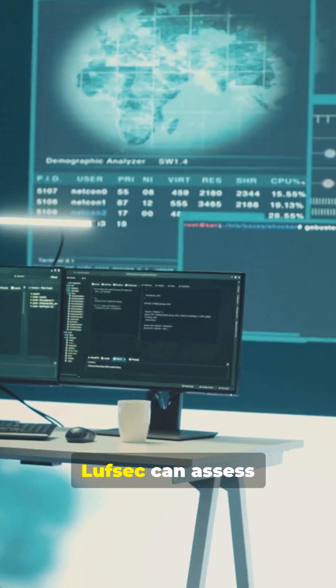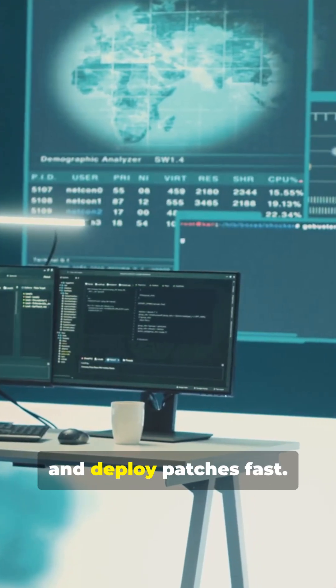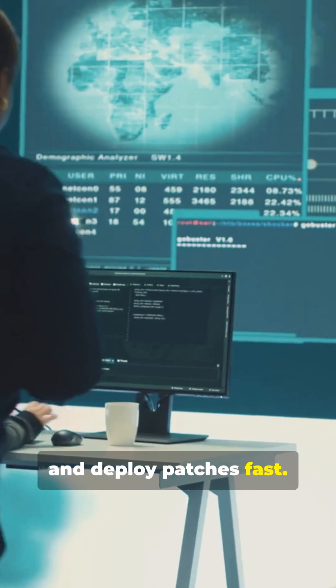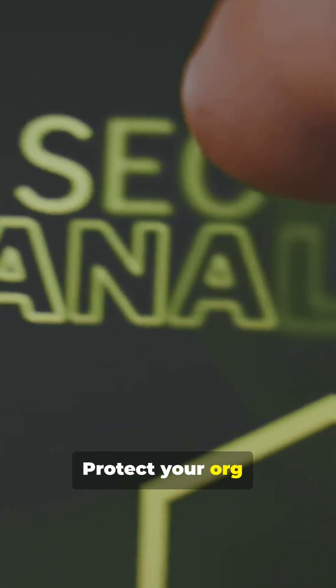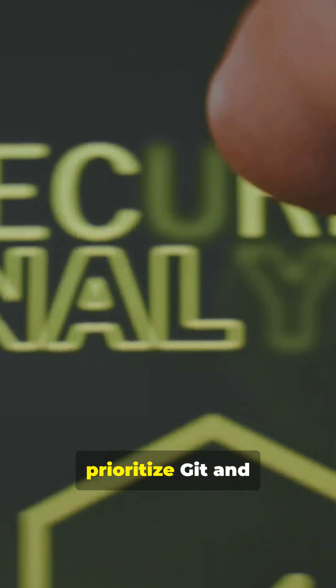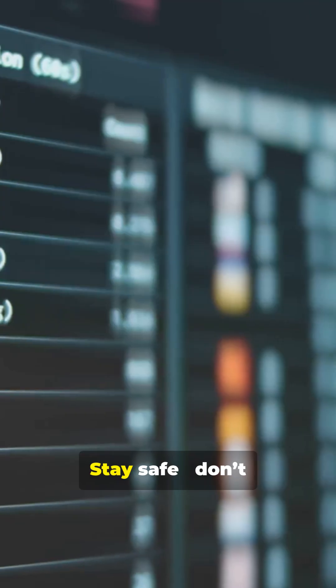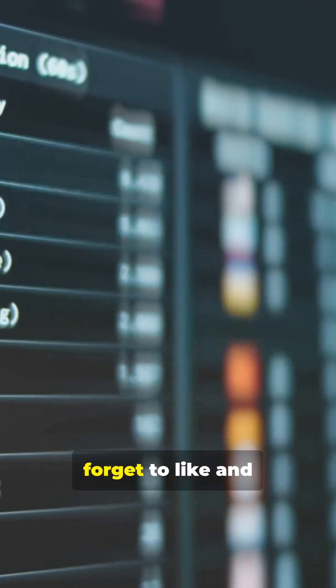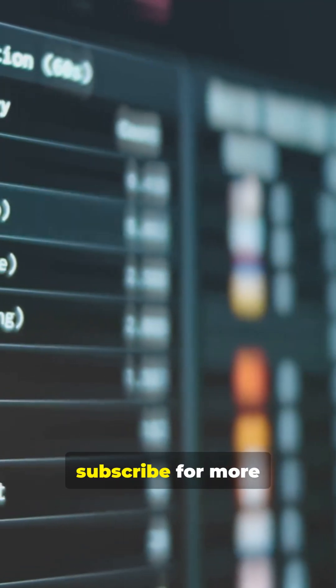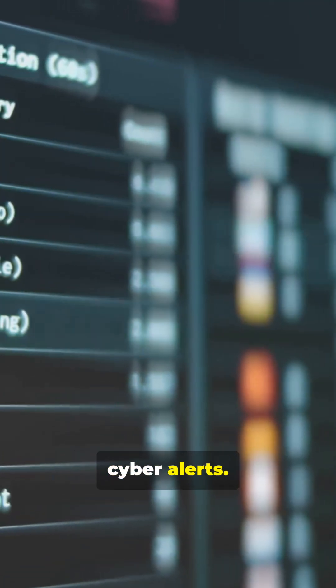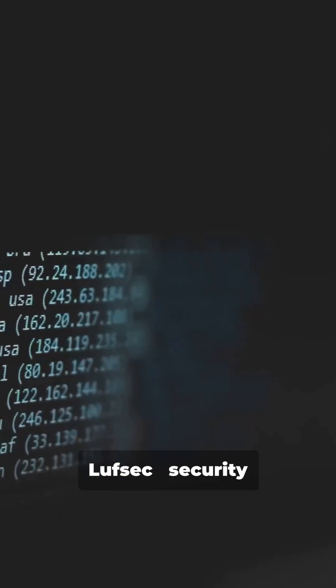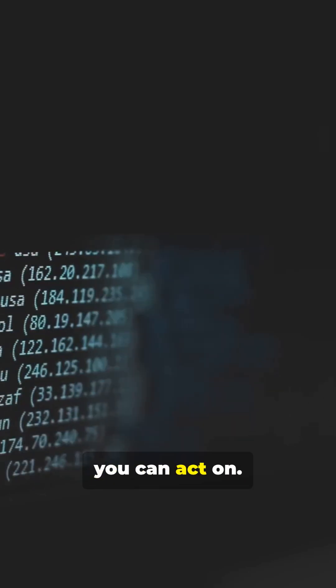Need help? Lufsec can assess and deploy patches fast. Protect your org. Prioritize Git and Citrix updates now. Stay safe. Don't forget to like and subscribe for more cyber alerts. Lufsec. Security you can act on.